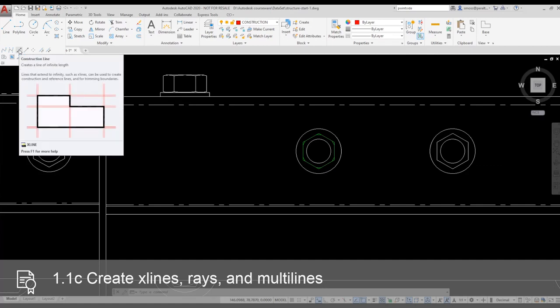Notice in the flyout, the X-Line is called Construction Line. The X-Line tool is useful because it doesn't have any endpoints. It goes to infinity in both directions.